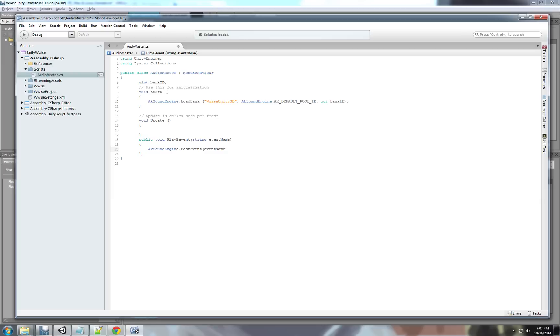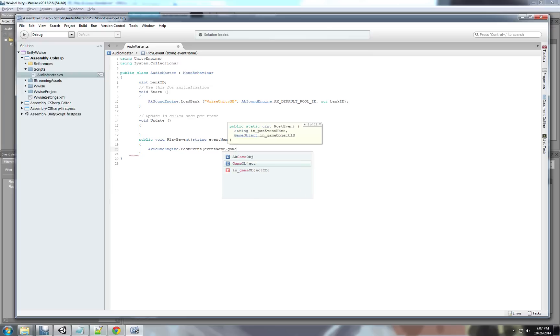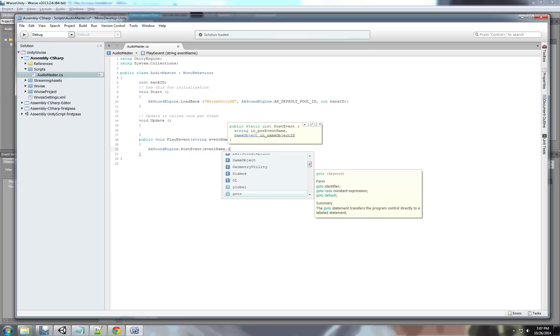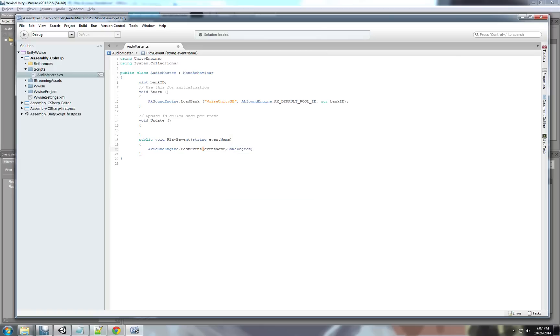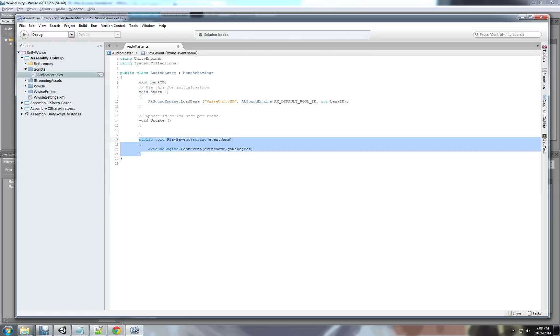The post event function gets two parameters. The first parameter is the name of the event. That we're going to use the event name string. That we're going to put into this function. We can also use the event ID. But, using the event ID can be... It's more, for me, it doesn't really matter. For me, it's more easy to use the event name as a string. And, the second parameter is the game object. That is emitting the sound. This helps when creating position sounds. So, it can do the panning left and right. And, position the sound in the world accordingly. So, it has to know which game object is emitting the sound.